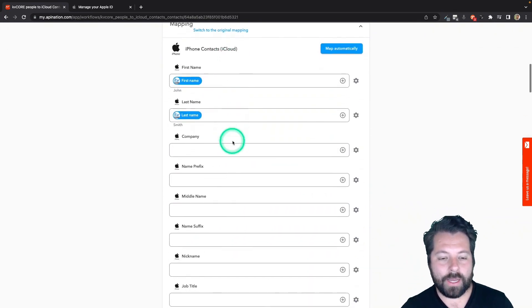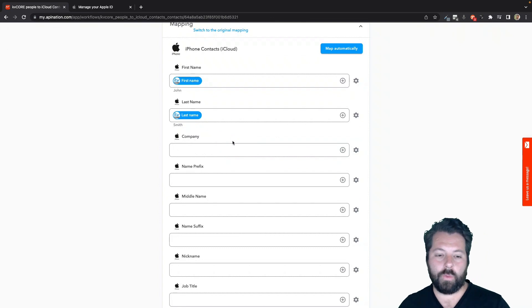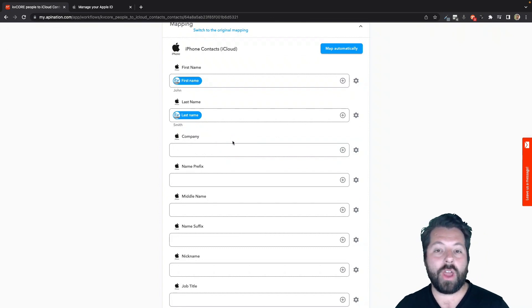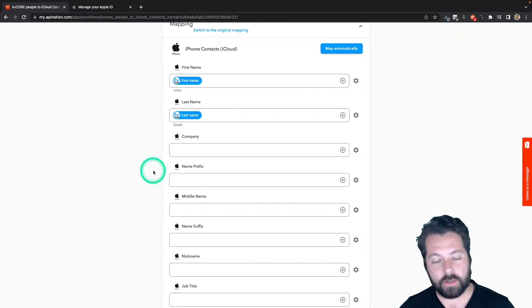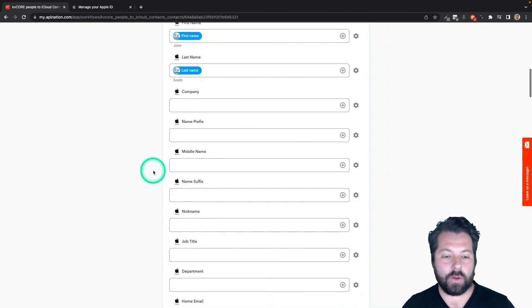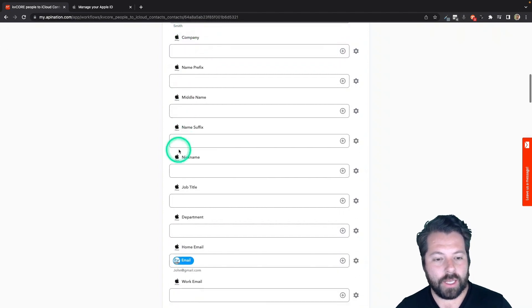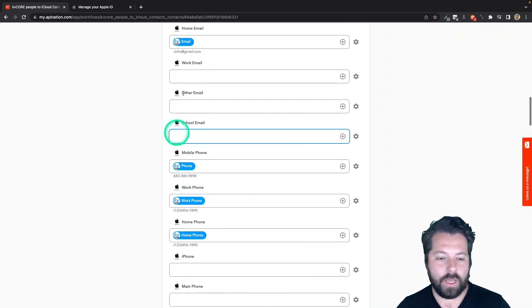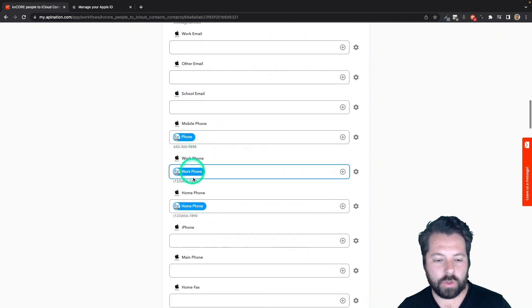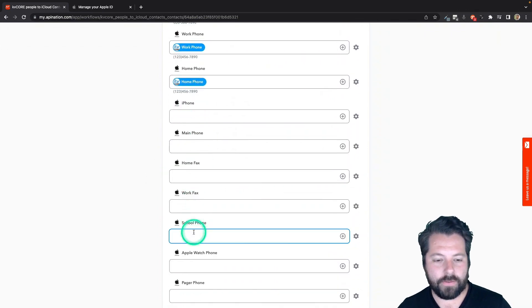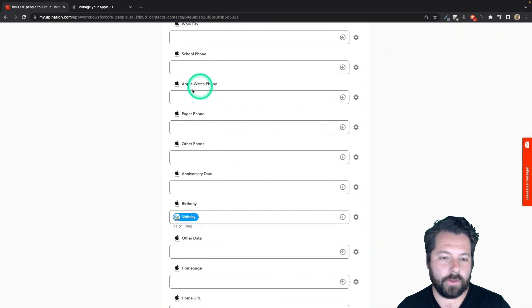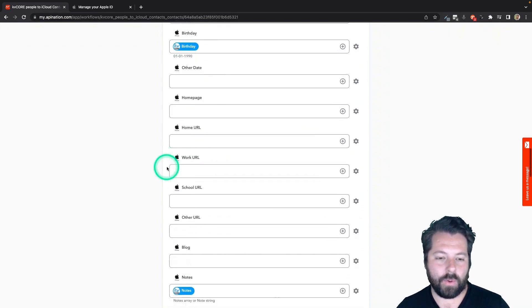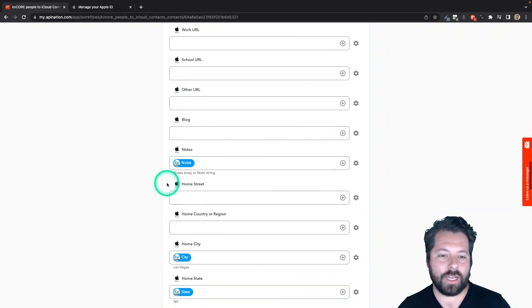Come down here to the mapping. And this has been huge. We've gone into our cloud and expanded the connector. So now you have a ton more fields where you can send this information into your phone. I'm going to just kind of scroll down real quick and show you normal stuff, names, company, middle names, nickname, job title, work email, other email, school email, all the phone numbers, iPhone, main phone, school phone, Apple watch phone. If they have an Apple watch, you can see it is just a ton of stuff, websites, blogs, notes.